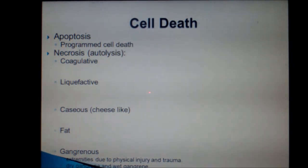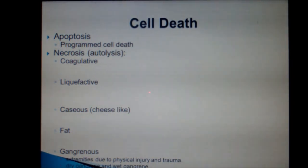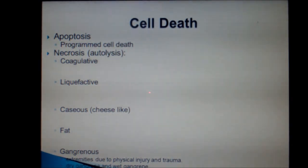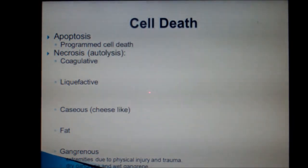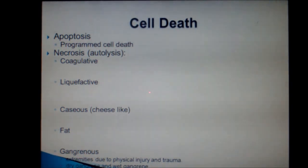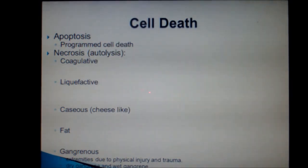As cells die, they progress through a process of cellular dissolution termed necrosis. This process involves autolysis and karyolysis. The process of necrosis varies depending on the tissue type and, in many cases, the type of injury. Therefore, necrotic processes can be subdivided into coagulative, liquefactive, caseous, fat, gangrenous — both wet and dry — and gas gangrene necrosis categories, each of which may indicate the cause and/or mechanism of cellular injury.